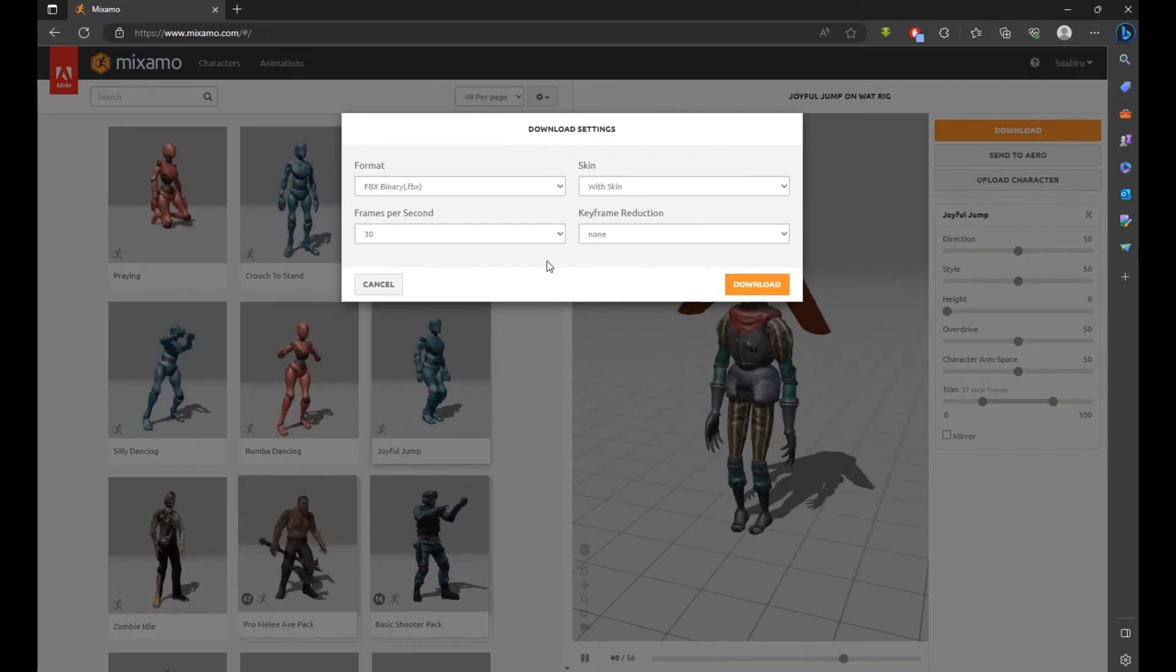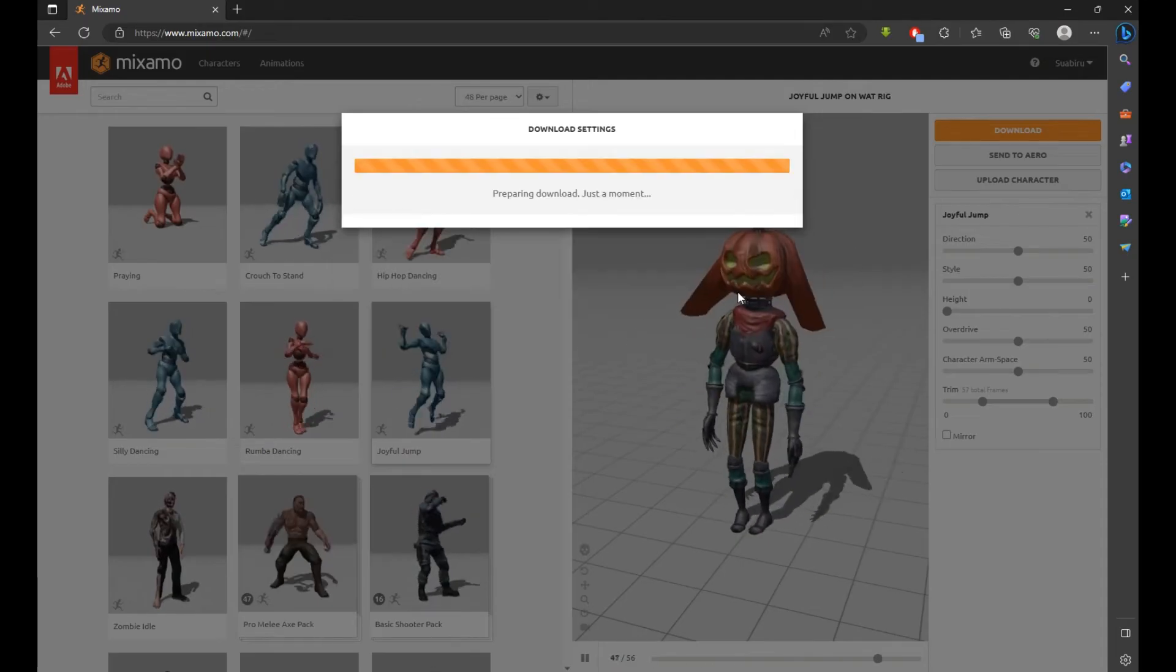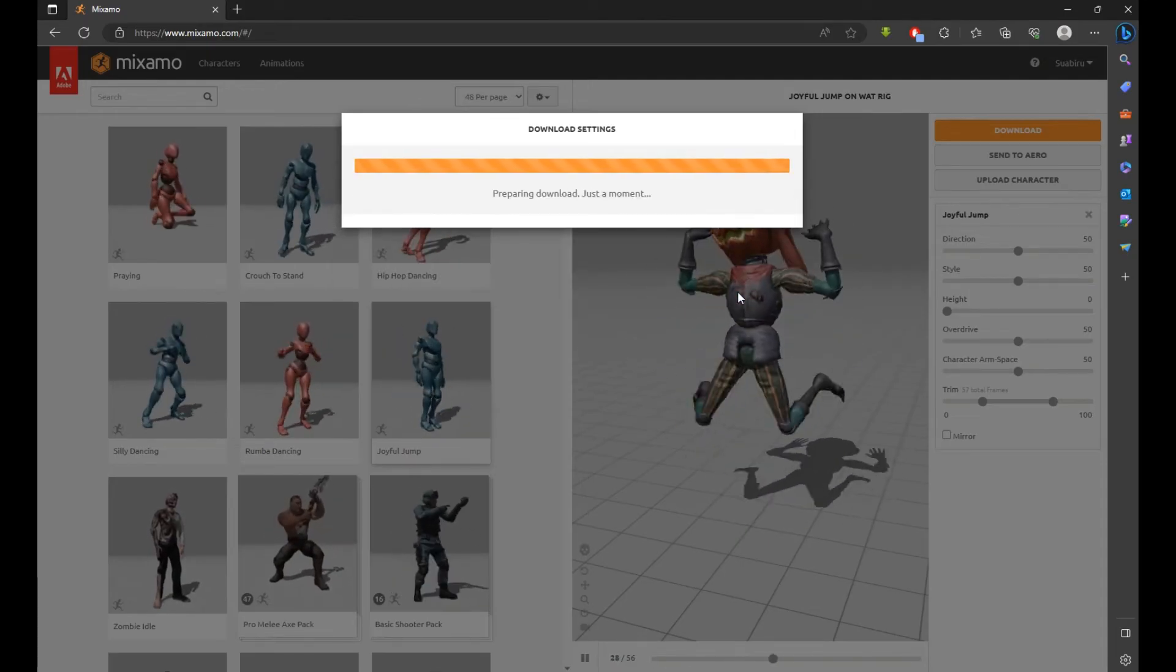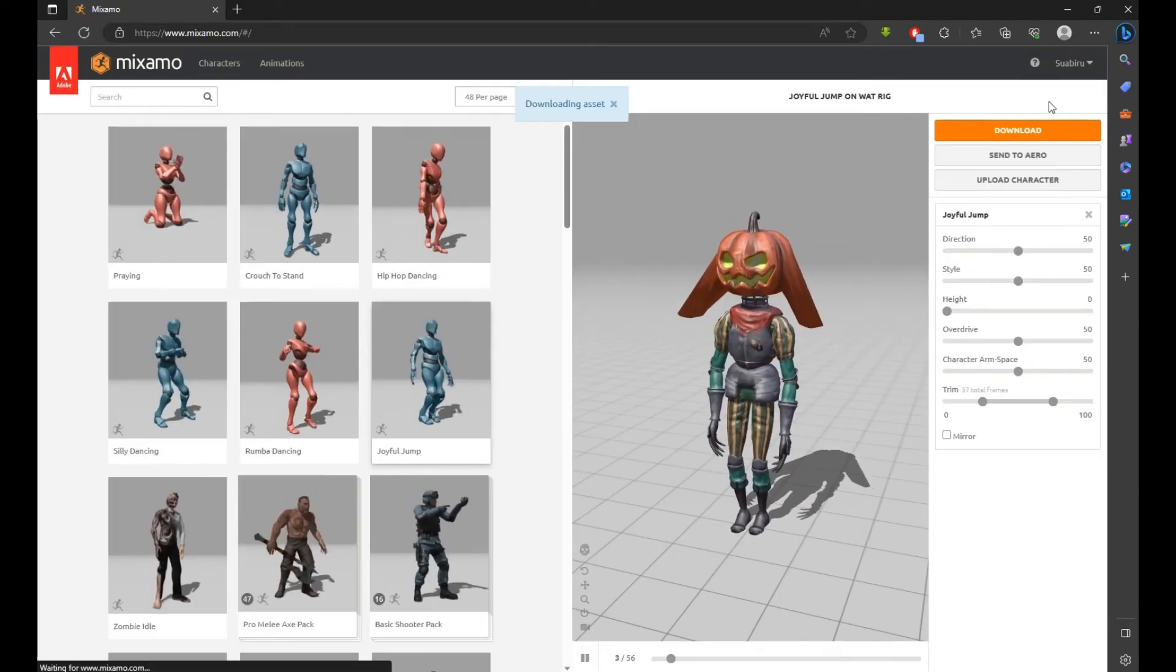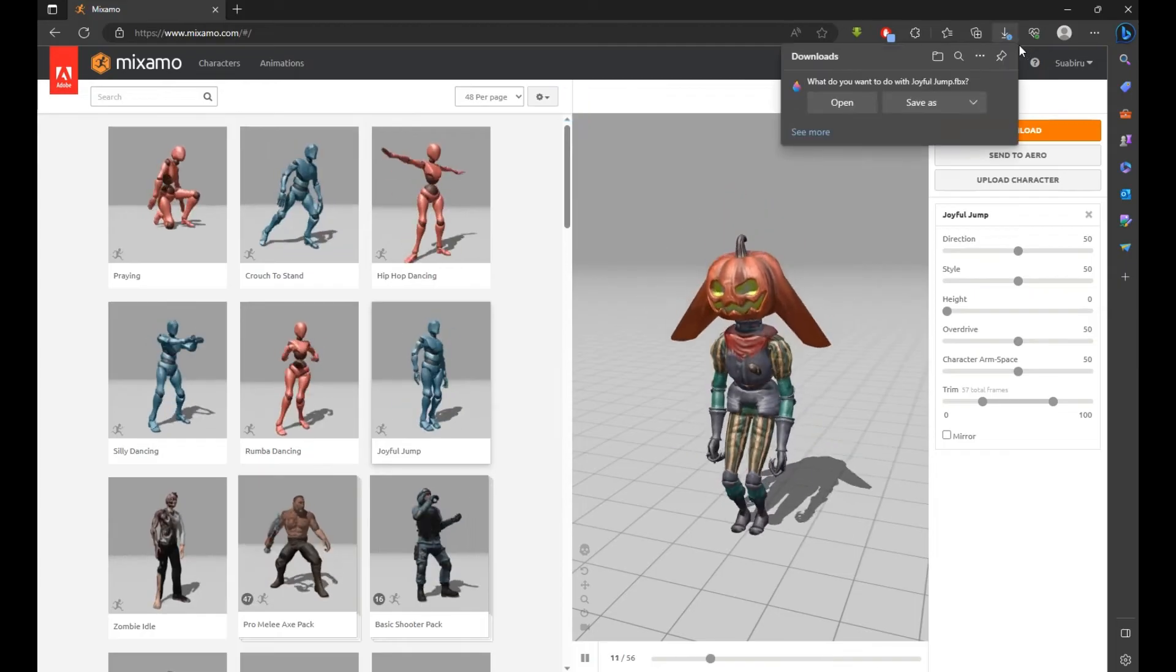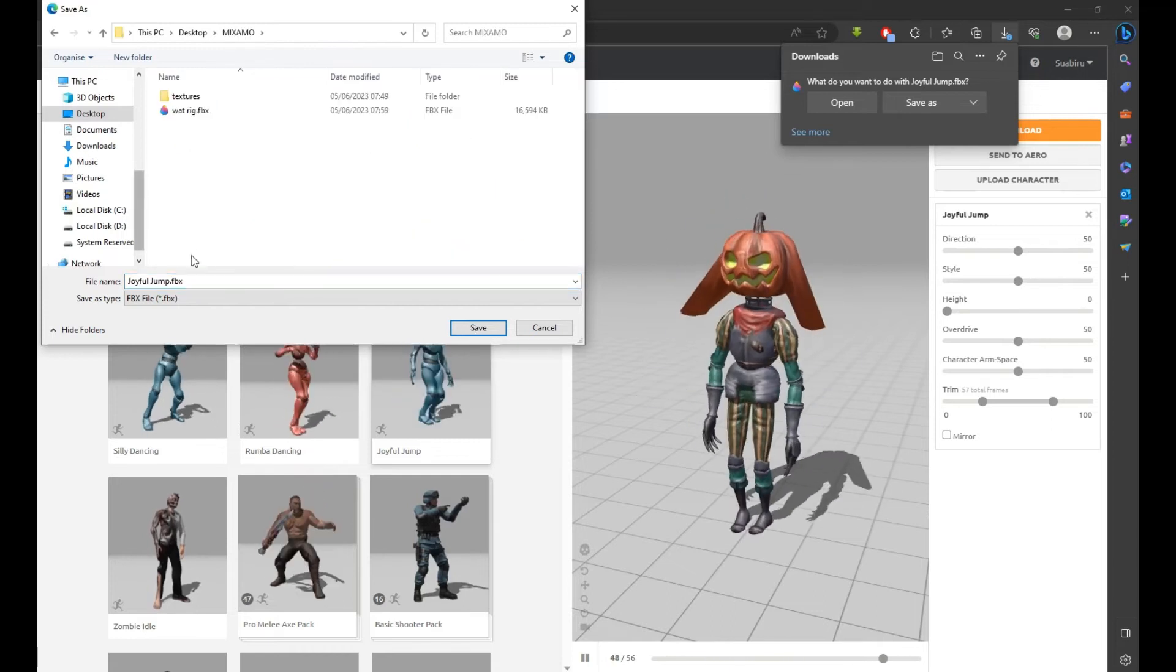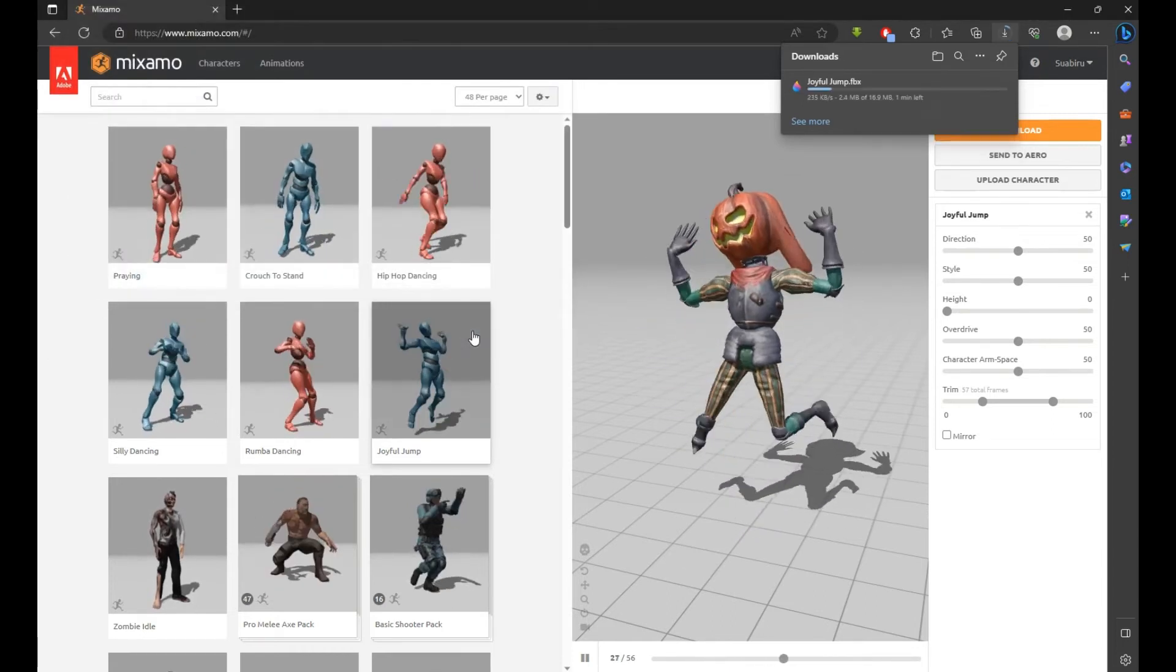Click on Download and make sure With Skin is selected, then press on Download. Save it where you have your textures.